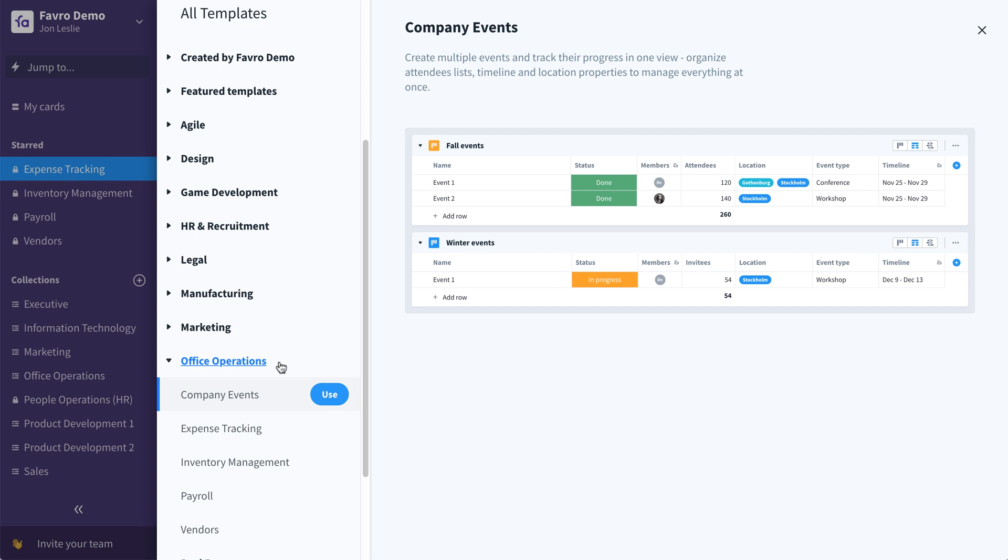Running an office requires a multitude of disparate tasks. You can use Favro to track them all: company events, office expenses, office hardware and supplies, payroll and vendors. You can customize these templates to get a handle on all of it.